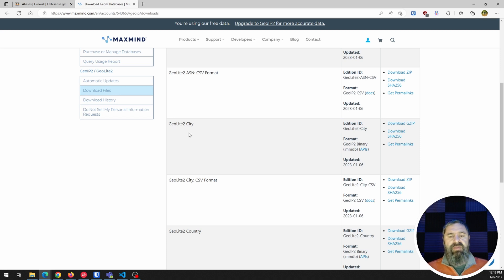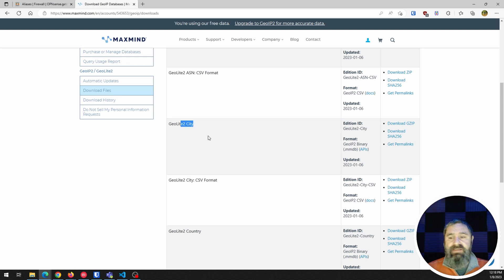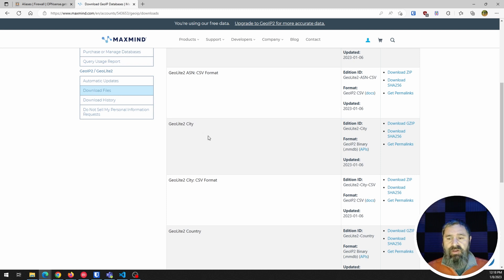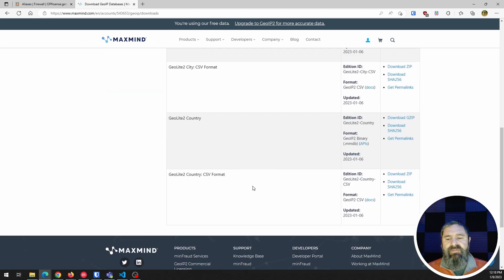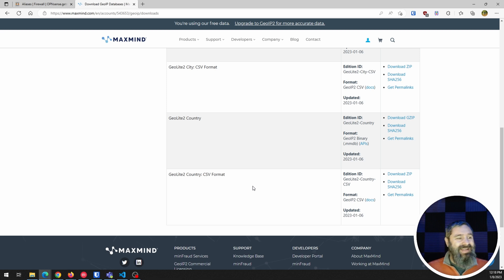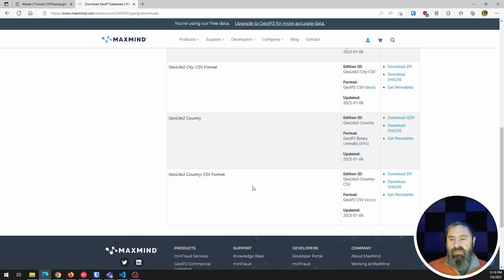So you can do cities, but we're just gonna look at the country version. We're gonna all the way down to the bottom and look at the CSV version. And so now you want to get a link that you're gonna put back in your firewall. So that's where this get permanent link pops in.